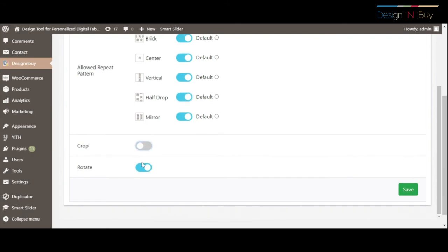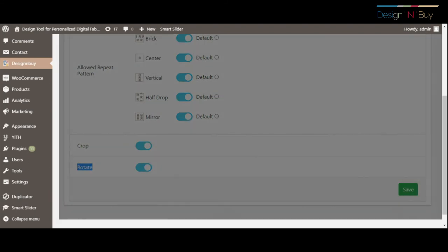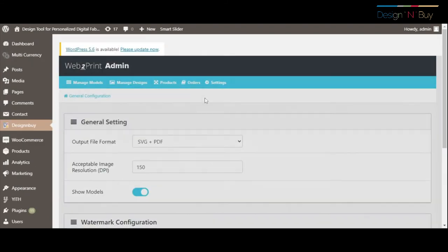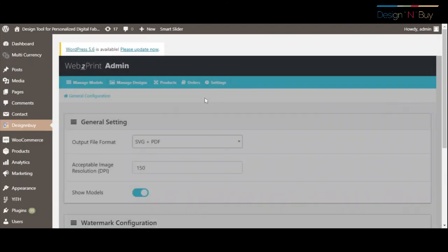You can allow or disallow to choose pattern styles and set default pattern styles. You can also enable or disable crop and rotate image features.